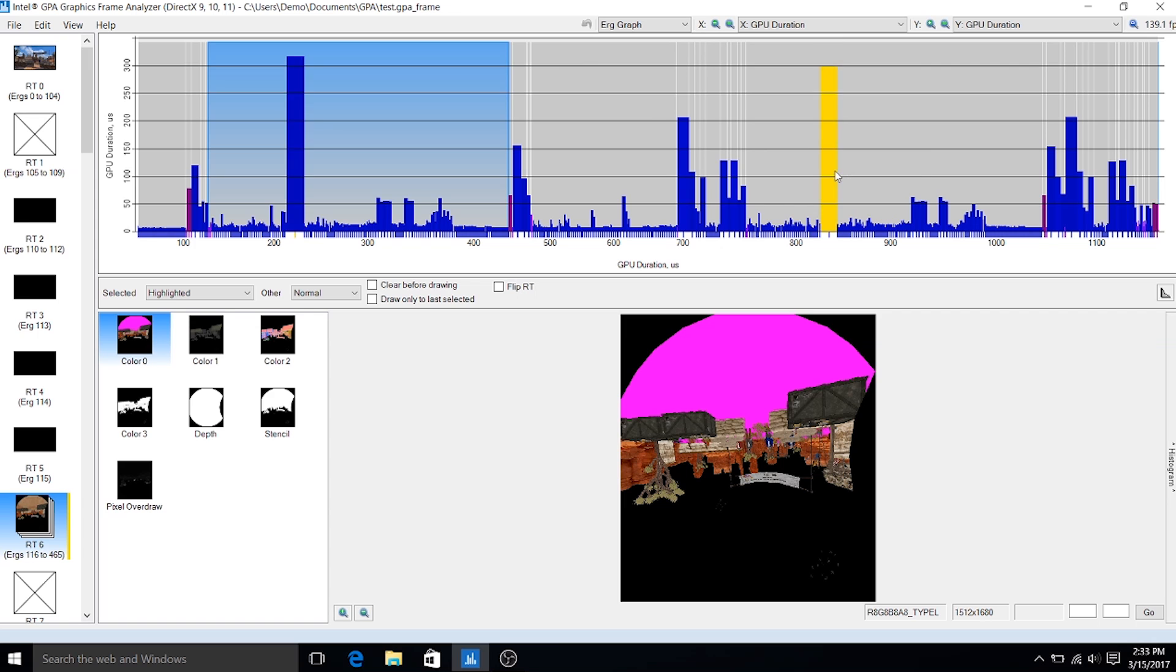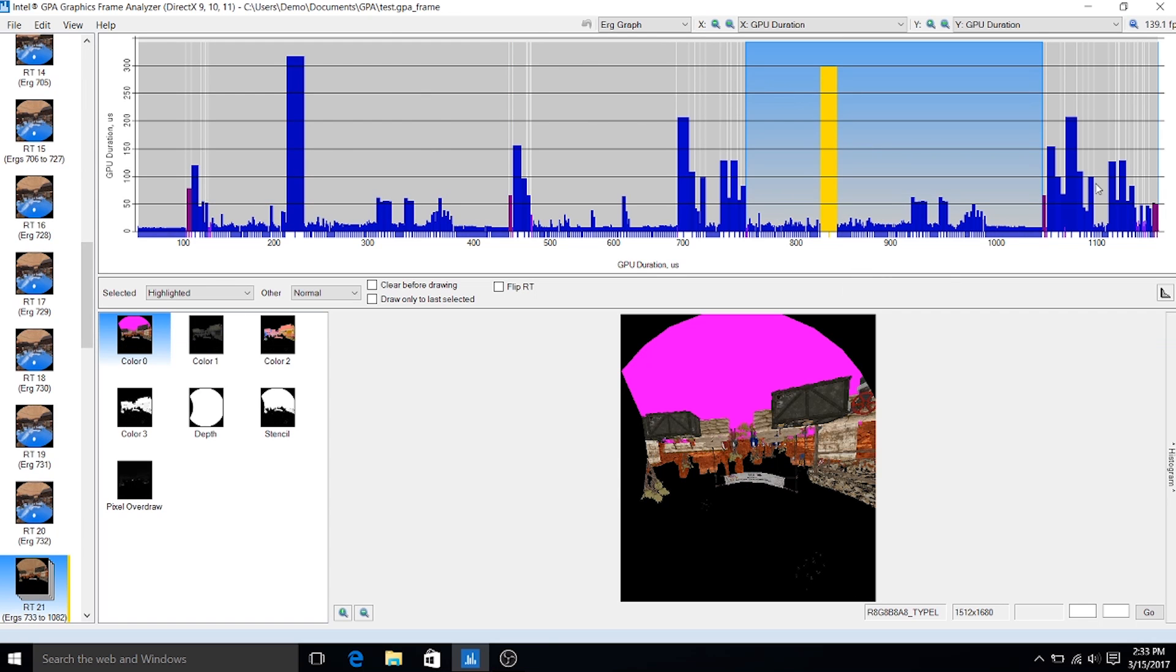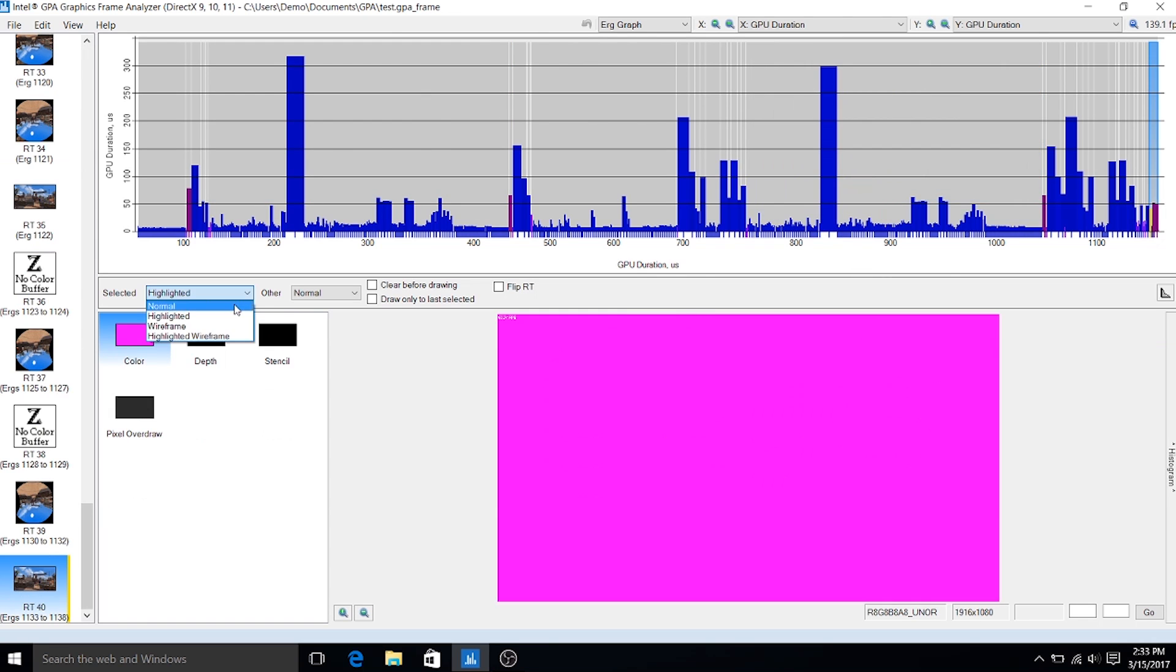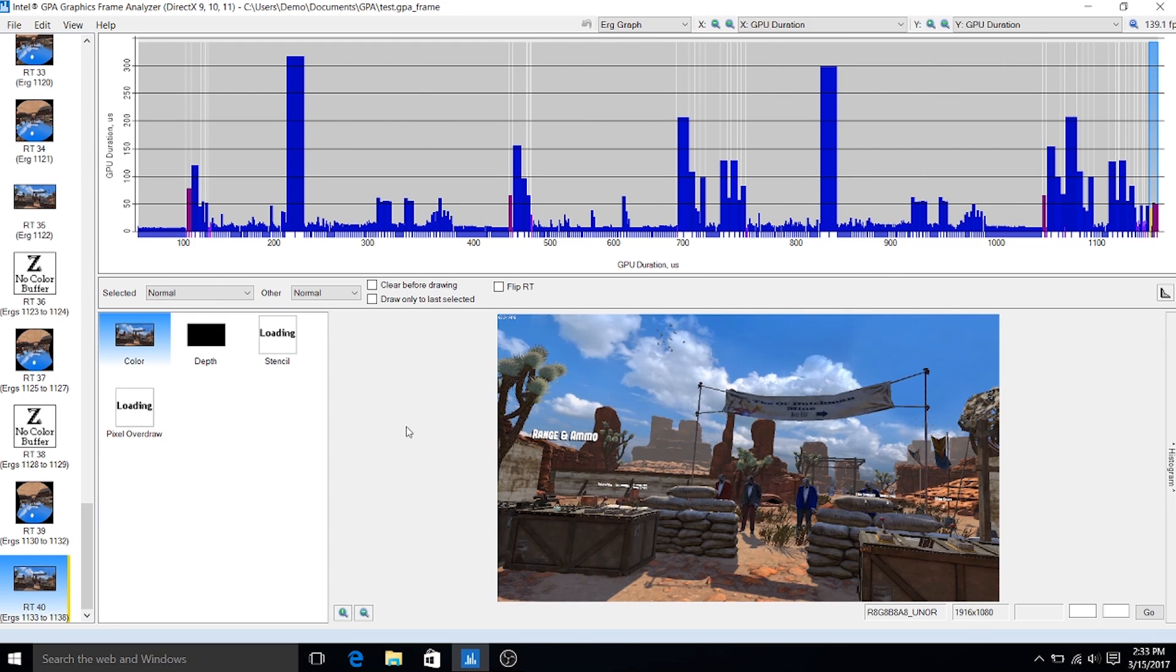The final thing we have up here is both of those eyes rendered together into one frame. Thanks for watching, and if you'd like to find out more about GPA, check out some of the links below.